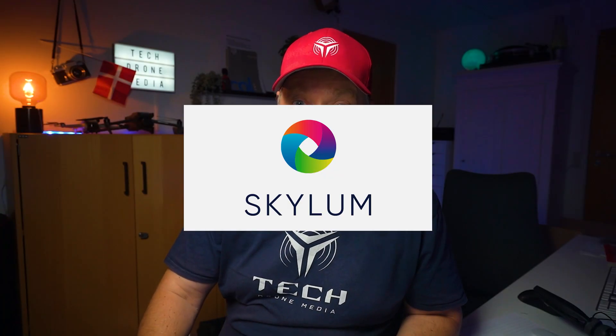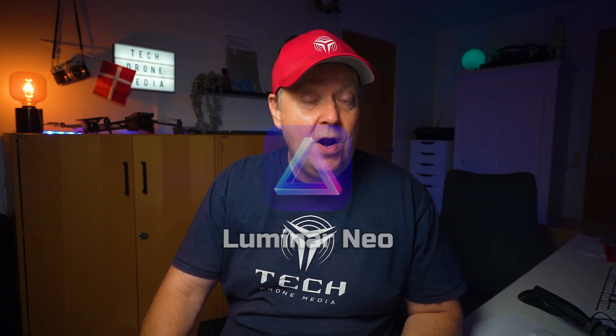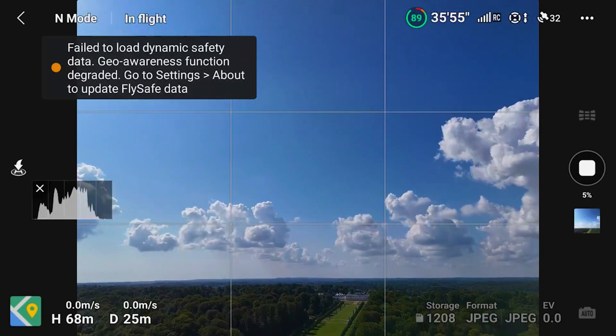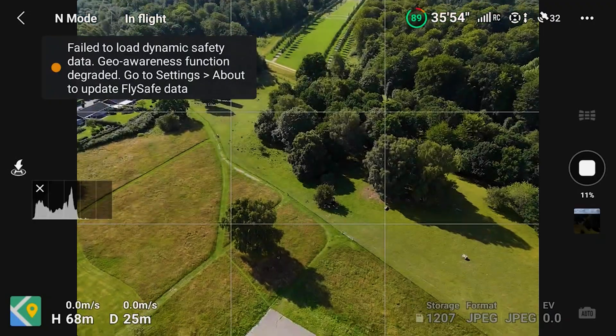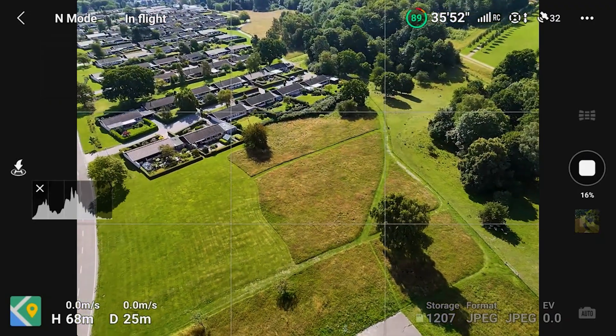A few weeks ago, Skylum — who makes an AI-powered photo editor called Luminar Neo — released an extension to the app called Panorama Stitching. Skylum reached out to me and asked me if I wanted to cover this new feature. And as we all capture images or photos with our drones, this made perfectly sense.